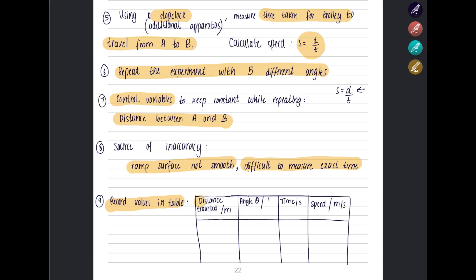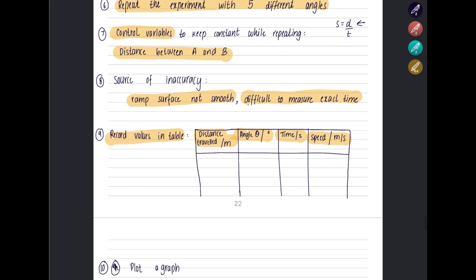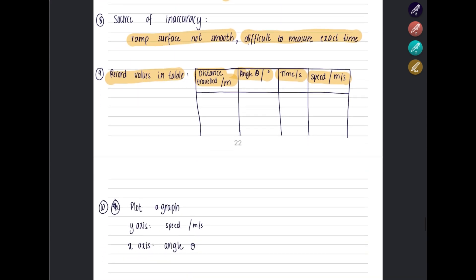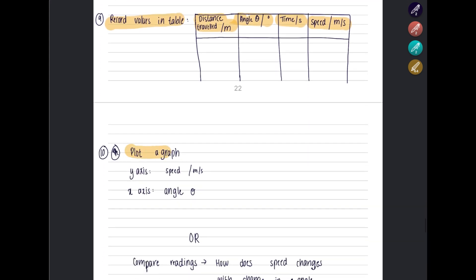Record your values in the table. Include the distance traveled (distance A to B), the angle theta as the independent variable, time in seconds, and then calculate your speed.